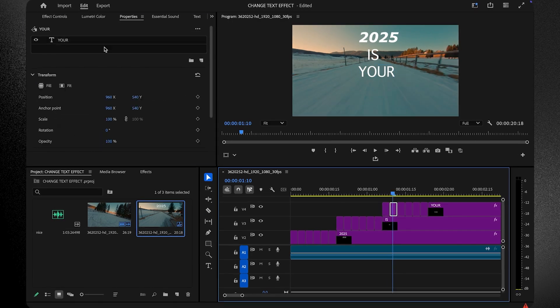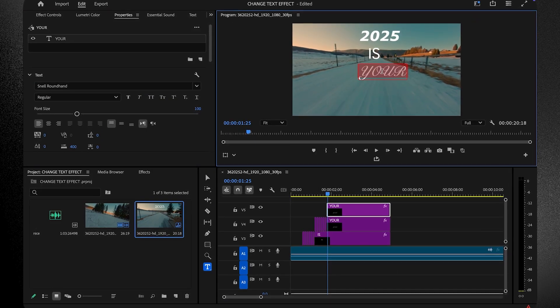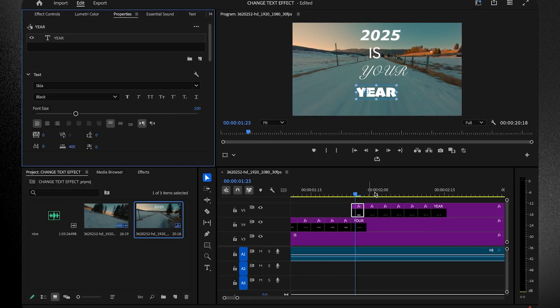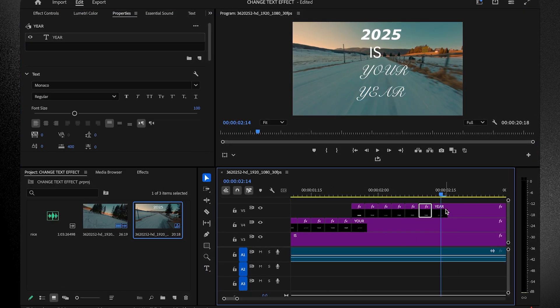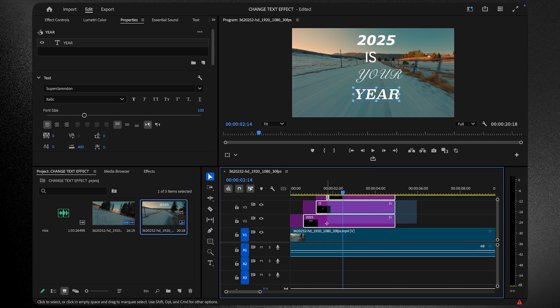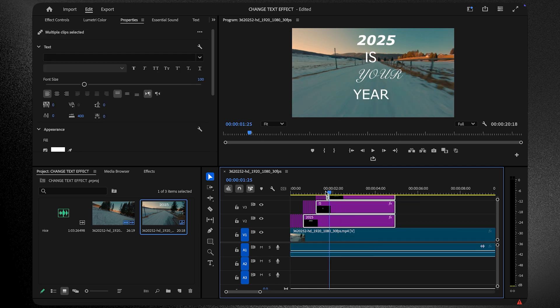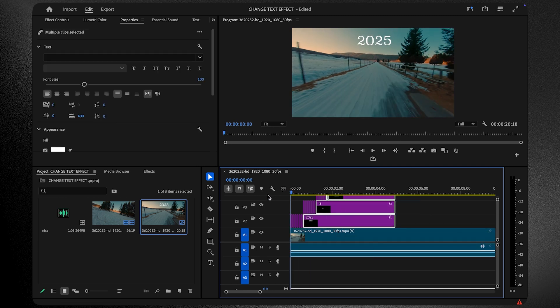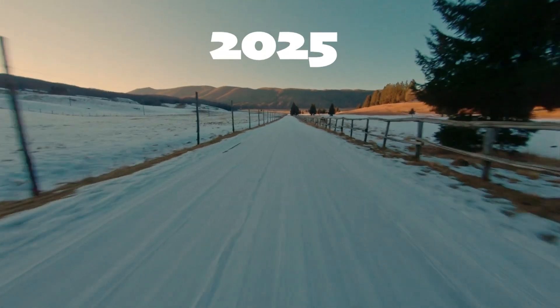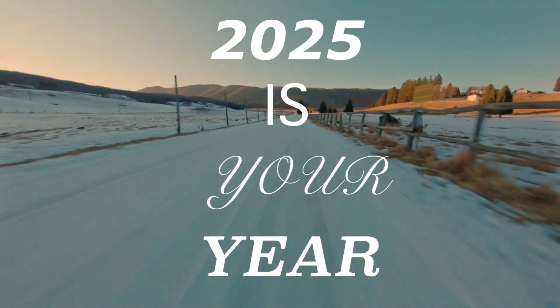Once every word of your title is completed, make sure all layers are aligned and styled cohesively. And that's it. You've got a clean animated title with a dynamic font-changing effect. I will see you in the next video.